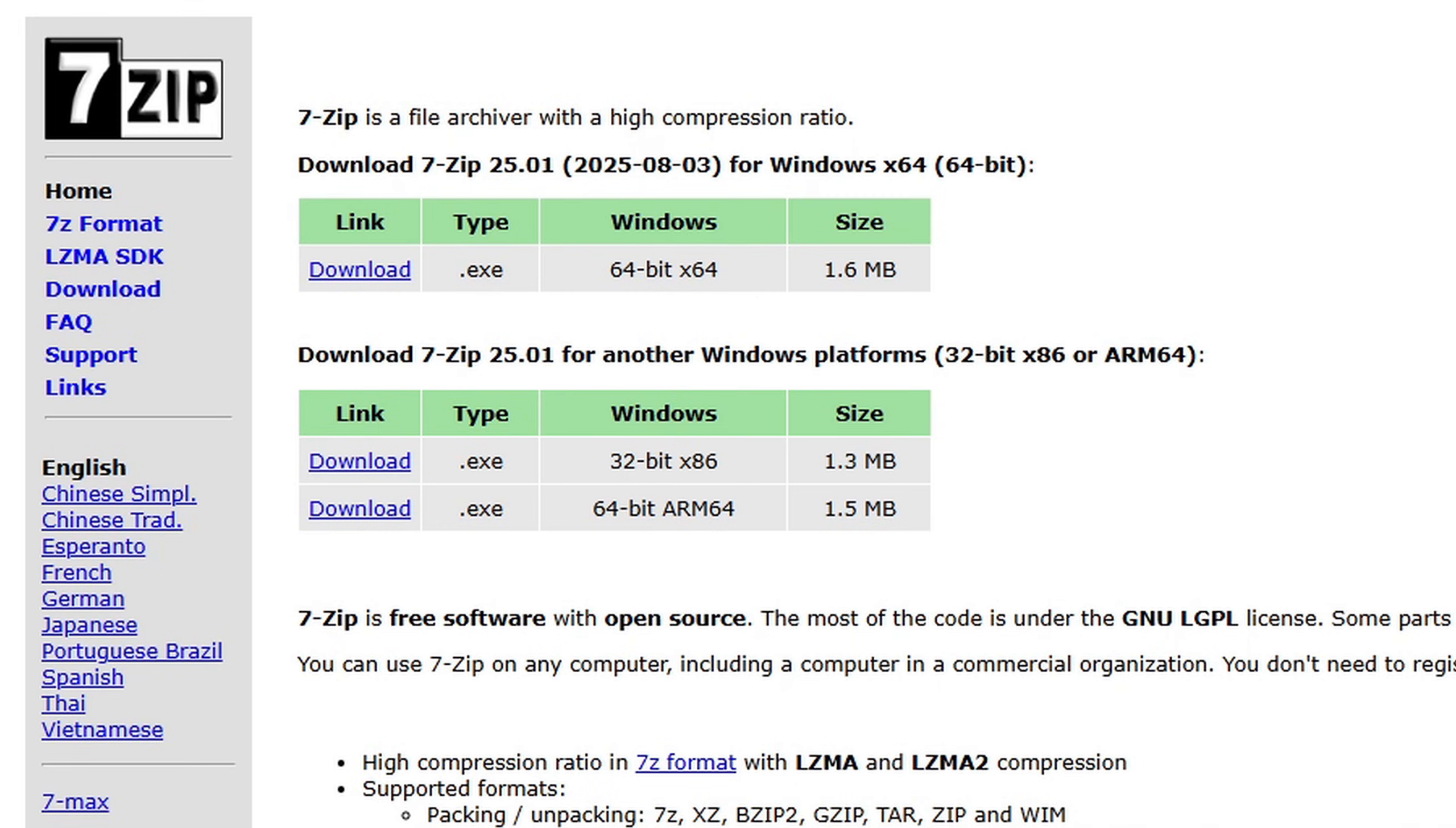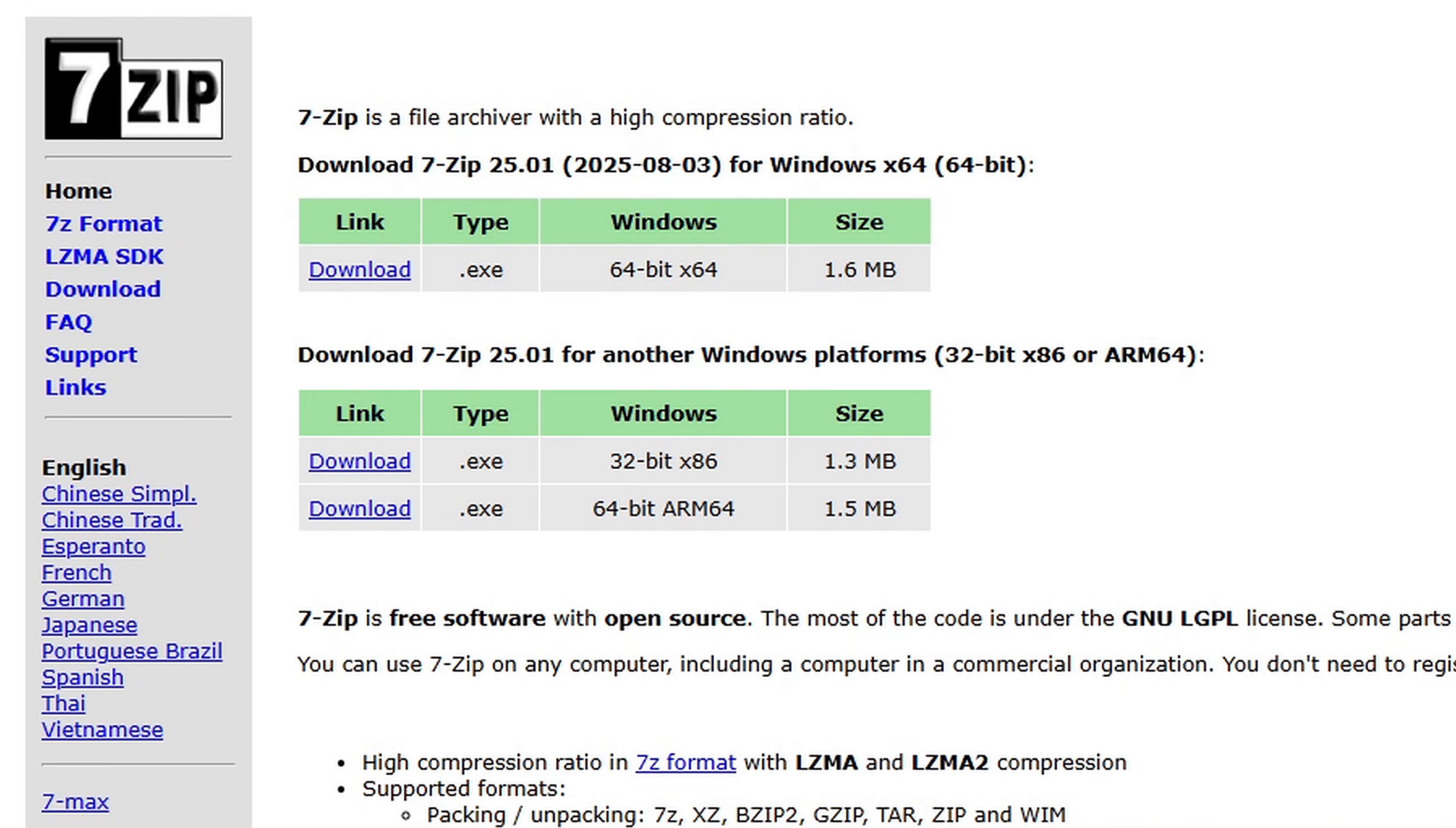And the last thing you need is this free program here called 7-zip and this is the program that I prefer to use to extract my files. Now you do not need 7-zip you can use your built-in Windows extractor but I prefer to use 7-zip. If you want 7-zip the link will be in the description. Now I have moved the shad ps4 file here on my desktop. You guys can save your file wherever you like whether that be an external hard drive, external SSD. It's up to you.